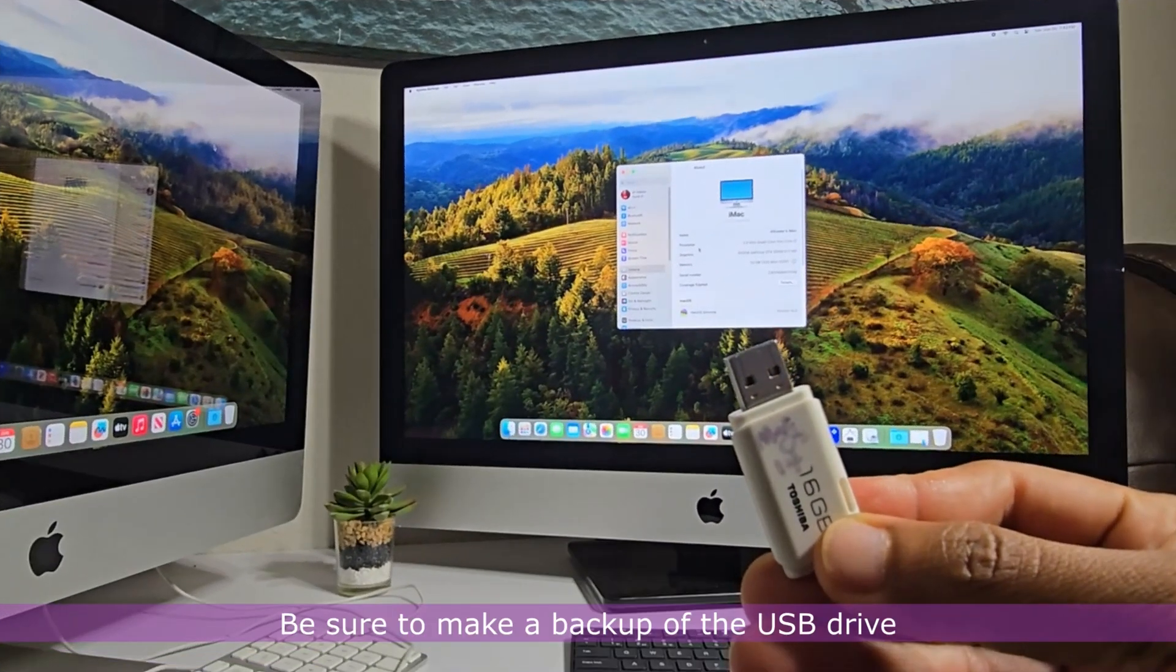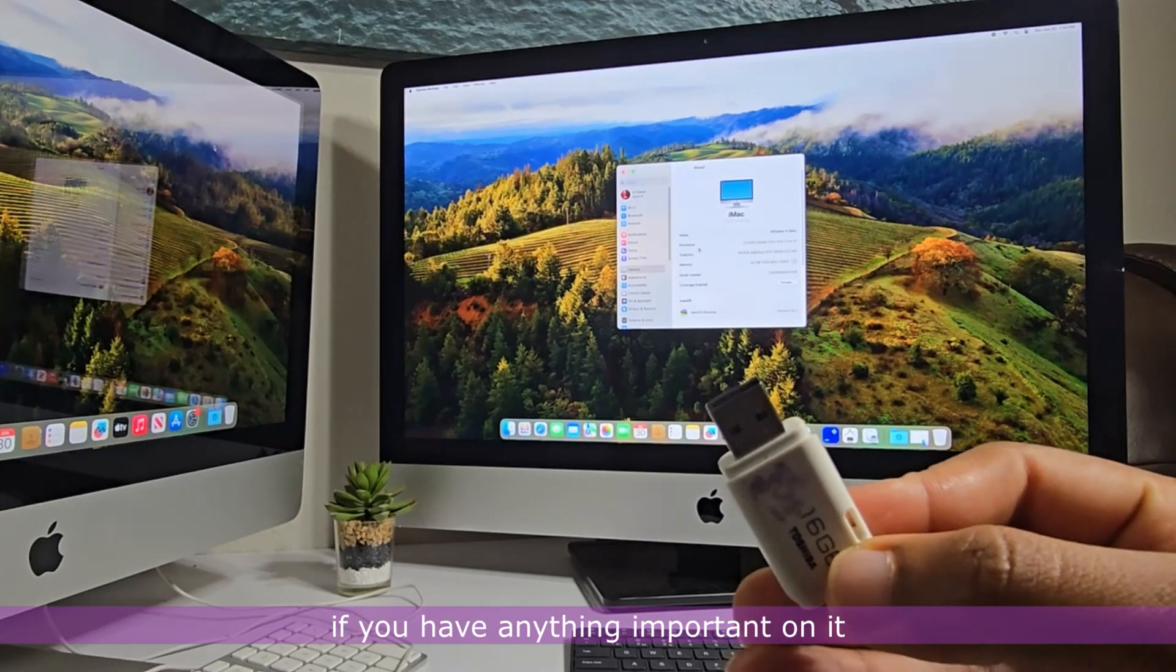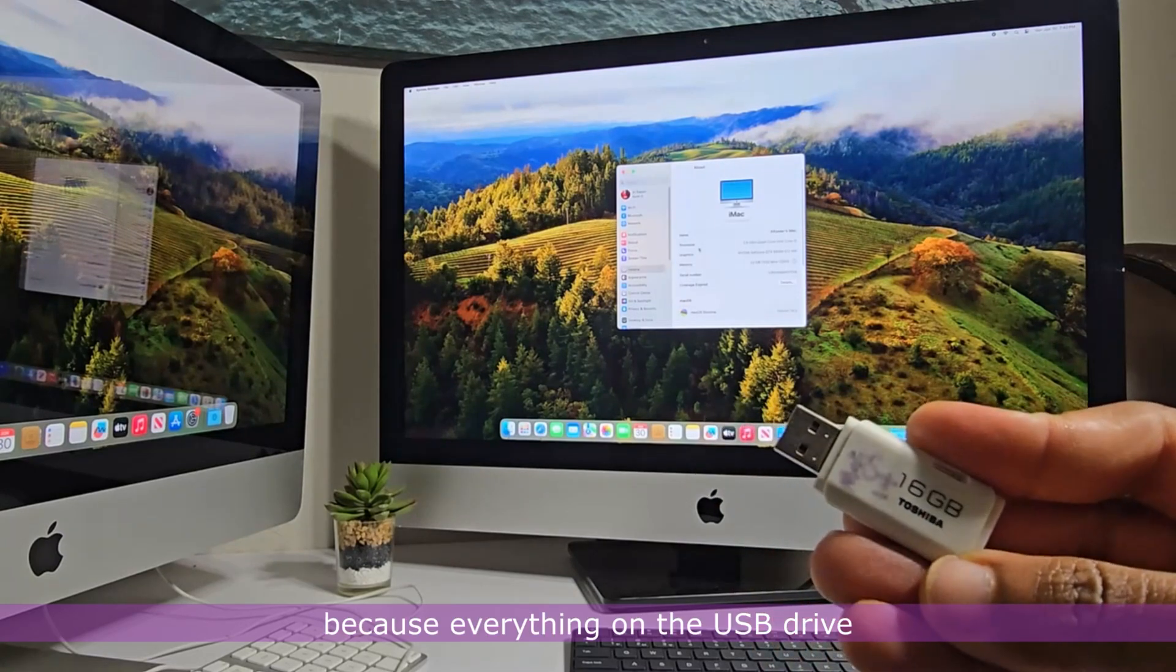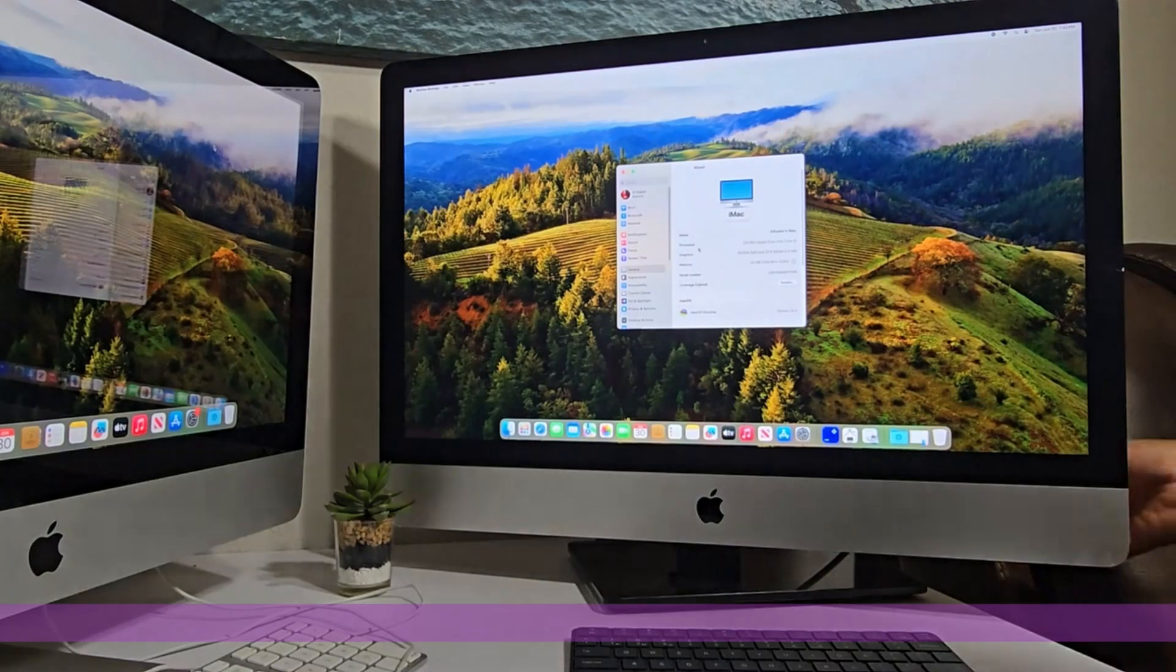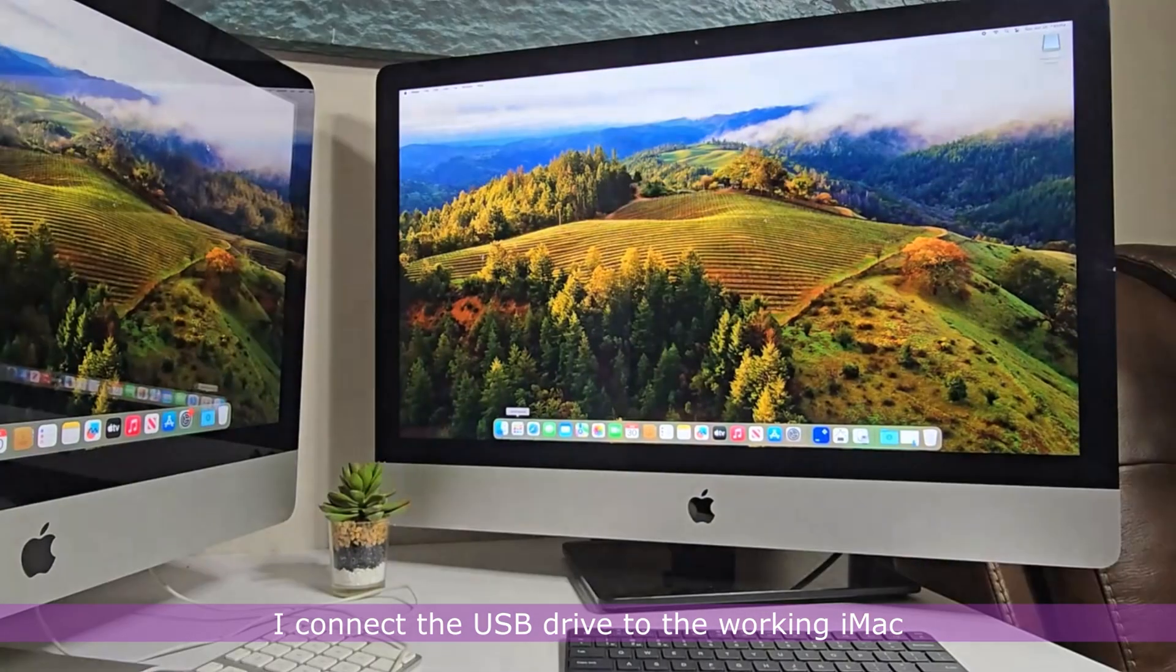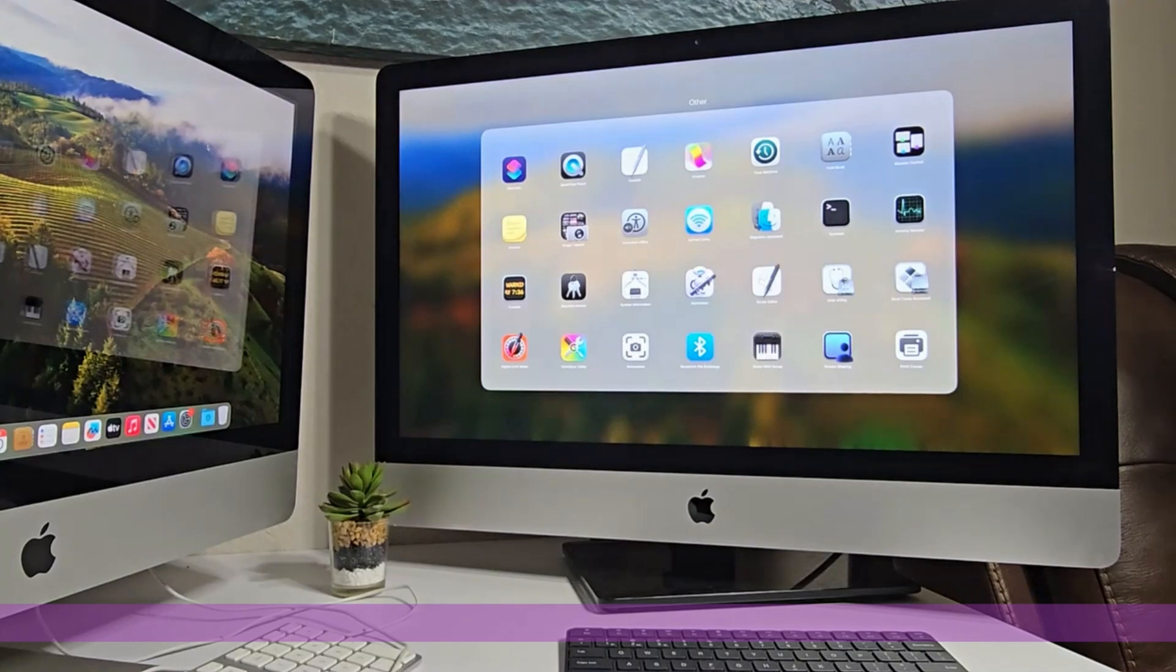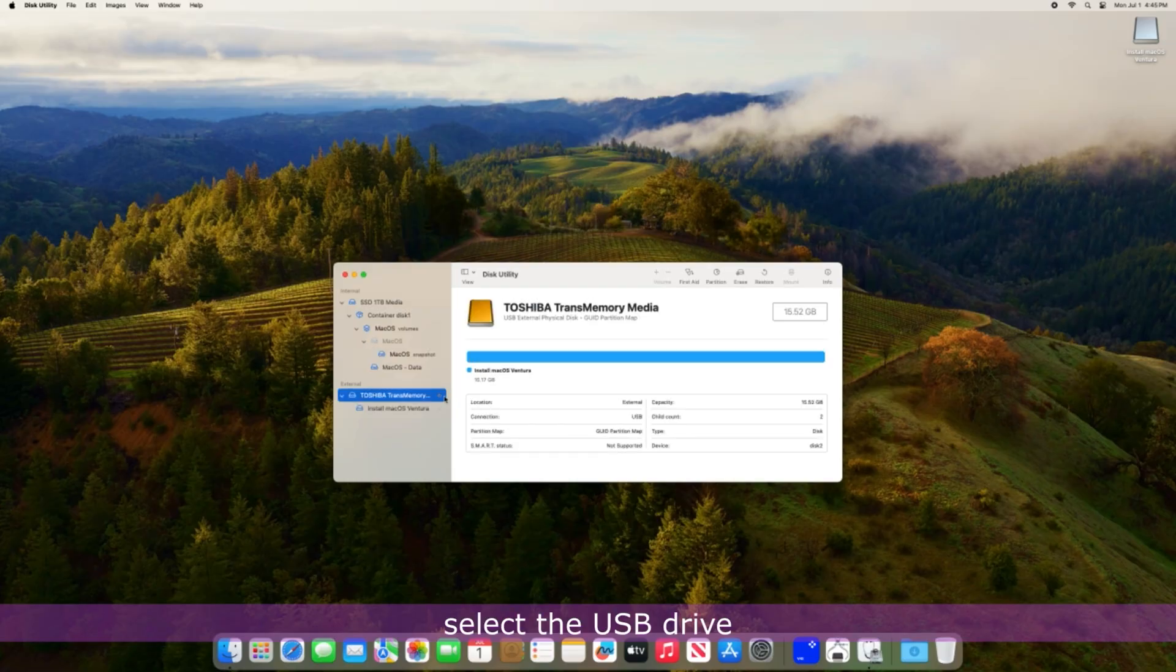Be sure to make a backup of the USB drive if you have anything important on it, because everything on the USB drive will be erased during the process. I connect the USB drive to the working iMac and open Disk Utility.